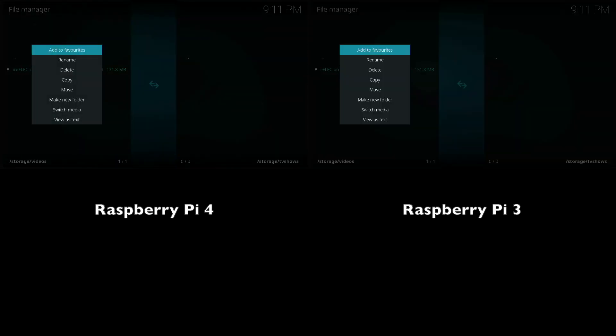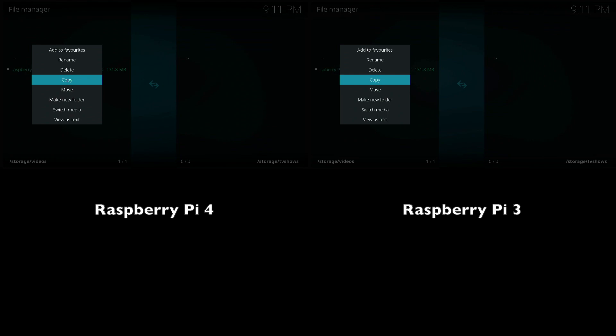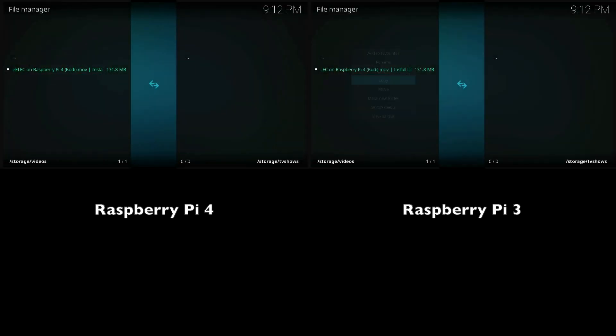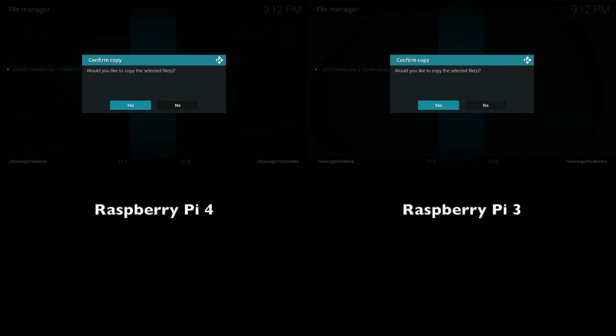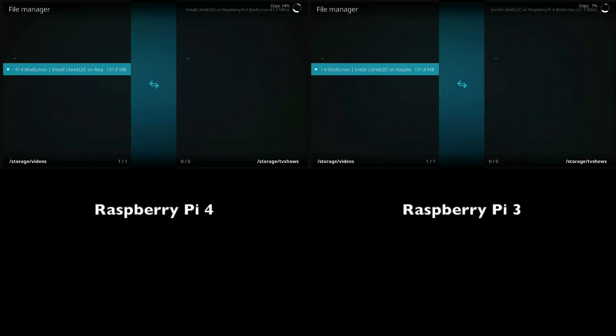To make the selections, I was using a keyboard on both devices and I pretty much just used the arrow keys to select copy and then enter to select the option. This pretty much allowed me to be as accurate as I could possibly be.